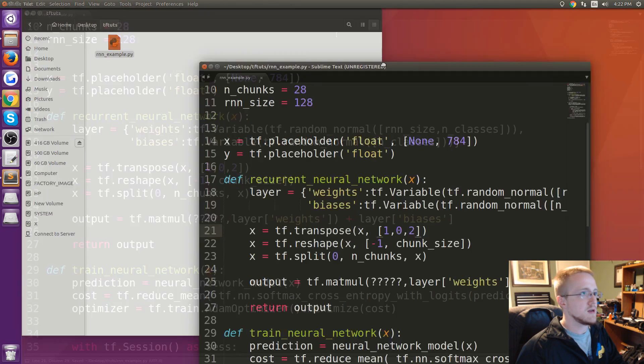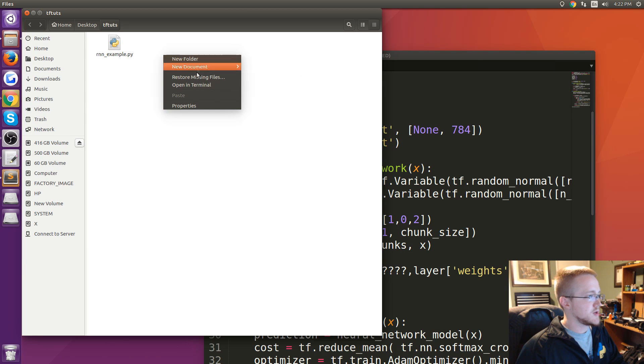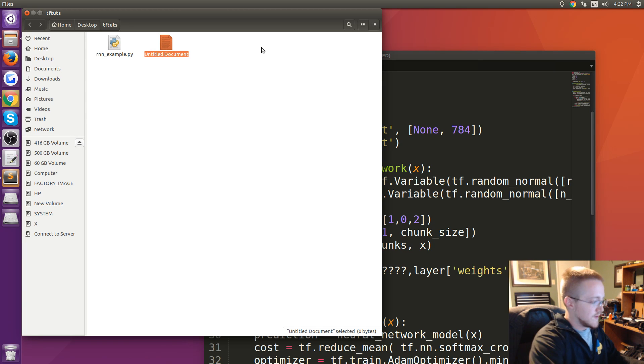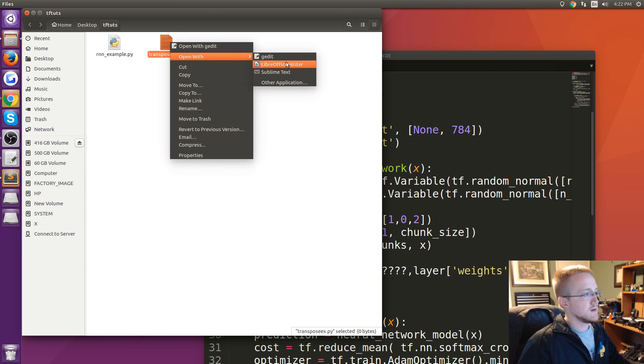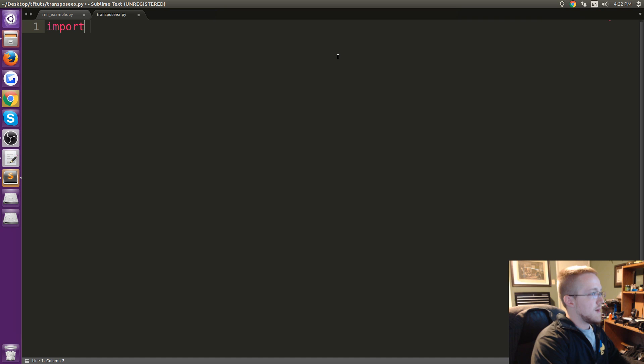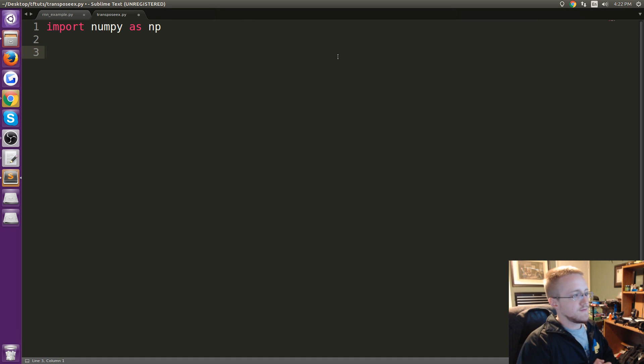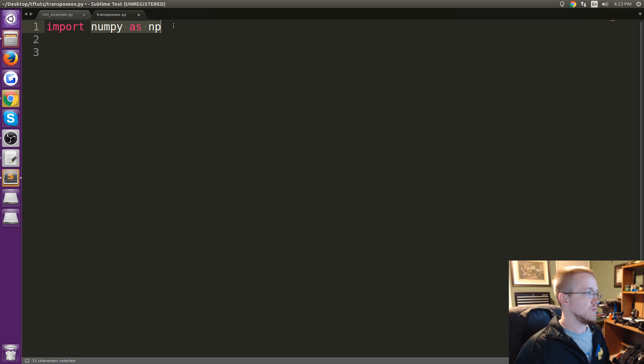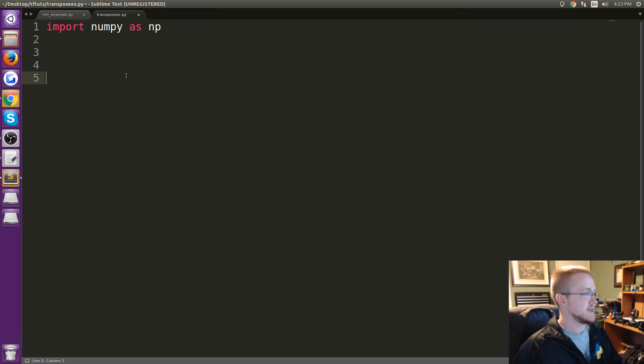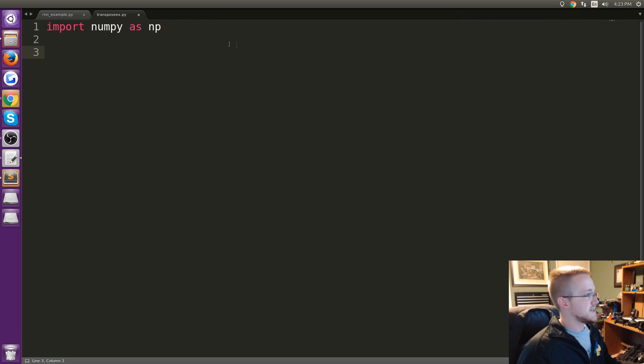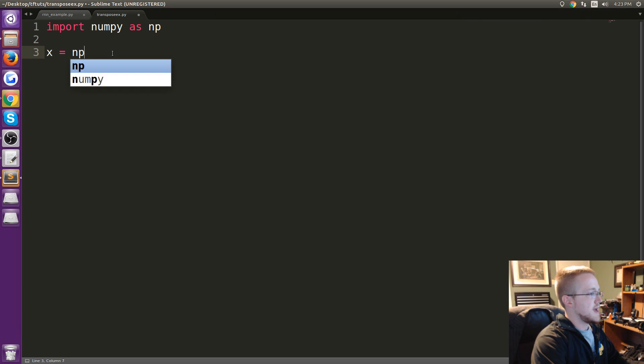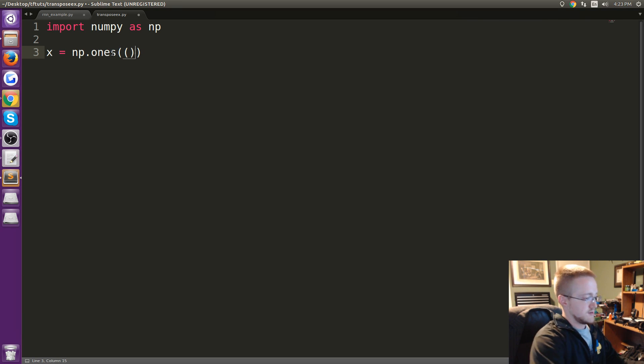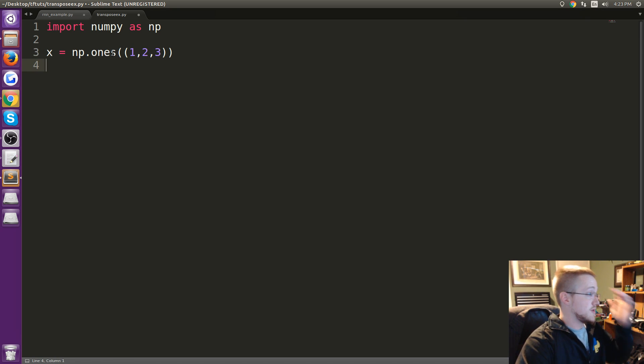Reshape is simple enough, hopefully you understand what reshape does nowadays. Split you should understand that, but transpose we haven't really talked much about. So let me go ahead and illustrate. We're going to create a new document here. I'm going to call it transpose_example.py, open that up and I'm going to import numpy as np. Whenever you want to test any sort of matrix operation you can always just do it with numpy. It's going to act the same way in TensorFlow hopefully.